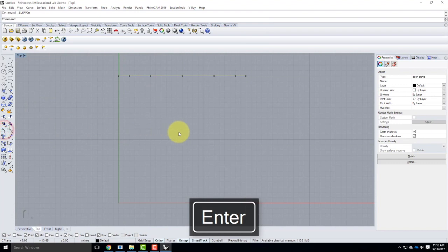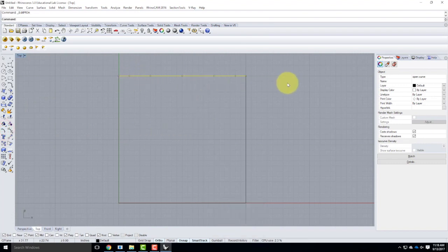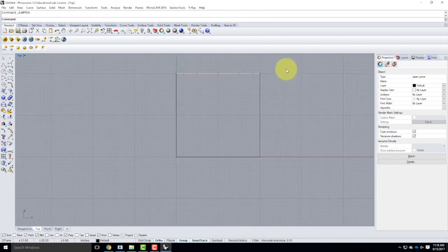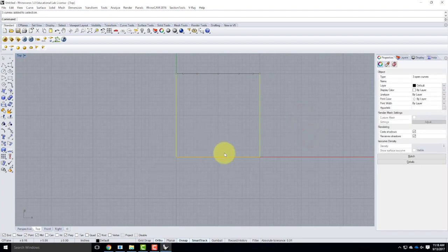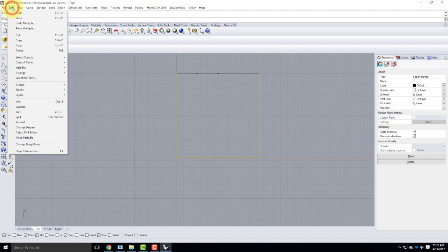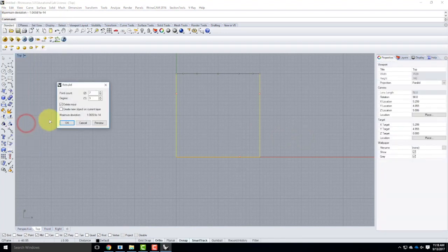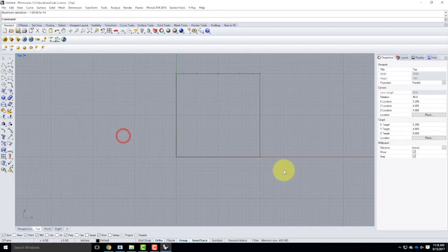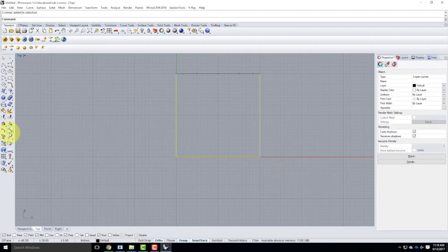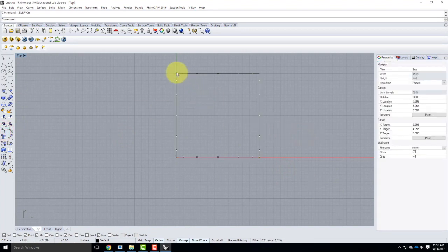Now I have more control over this line. Let me go ahead and rebuild the rest of these curves too — I can select them all at once and rebuild them. It's under the Edit menu, rebuild. Seven again, and say okay. Then let's take these curves and turn those edit points on as well. Now I have a bunch of points representing these lines and I can start to manipulate those points.